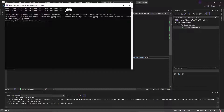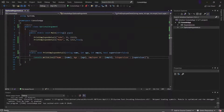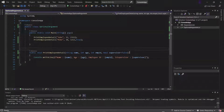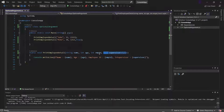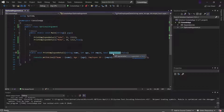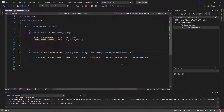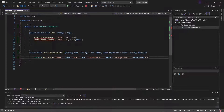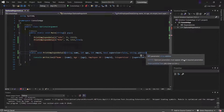So this is how we can use the optional argument. Now we need to make sure that the optional parameters are always given at the end of the function parameter list. So if this supervisor is an optional parameter, then it should always be at the end of the parameter list, and I cannot give other required parameters after the optional parameter. Let's say I'm going to add a mandatory parameter as string address. You can see it gives the error that optional parameters must appear after all the required parameters.